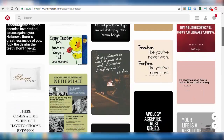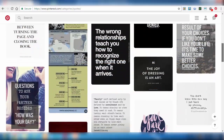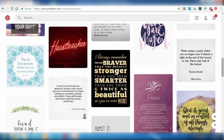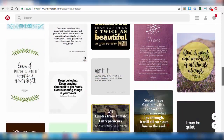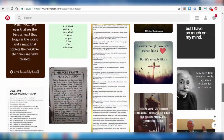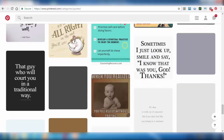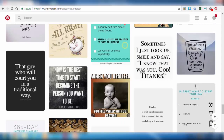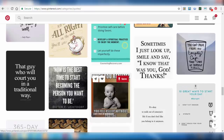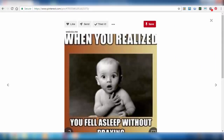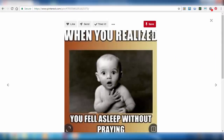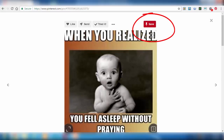So we can create any one of the pins which we choose to pin. Select any image and click on Save.